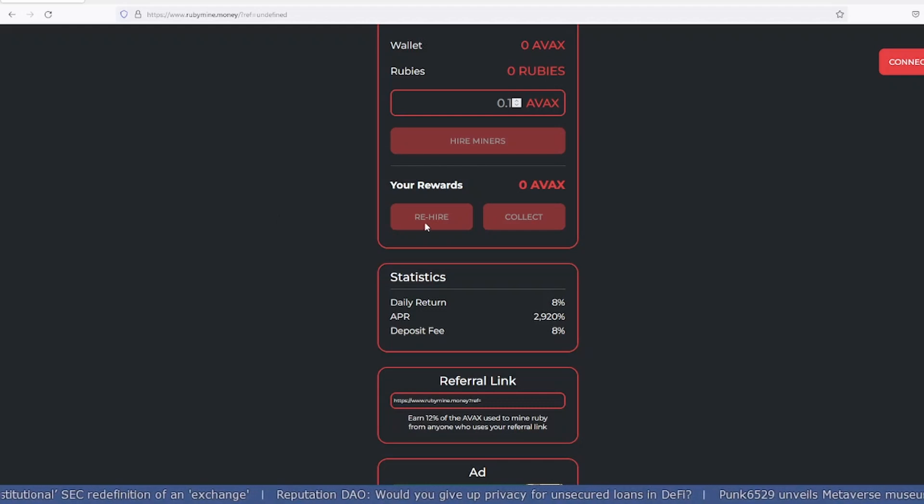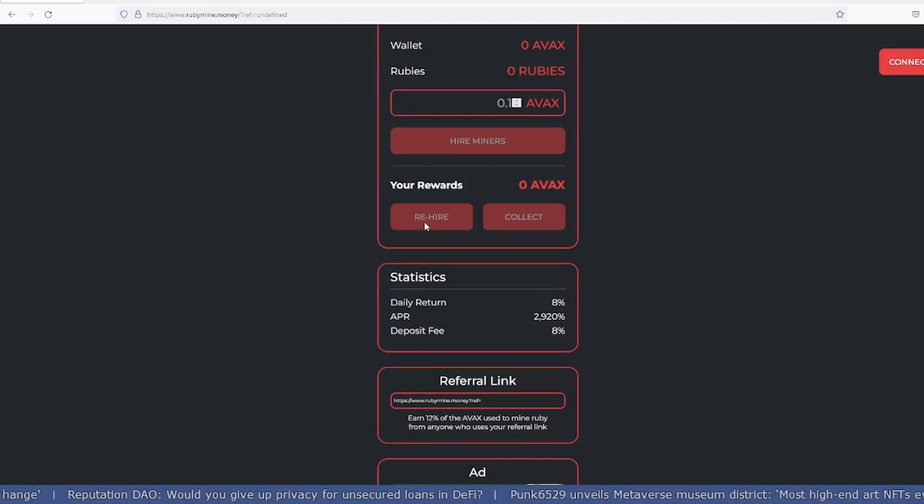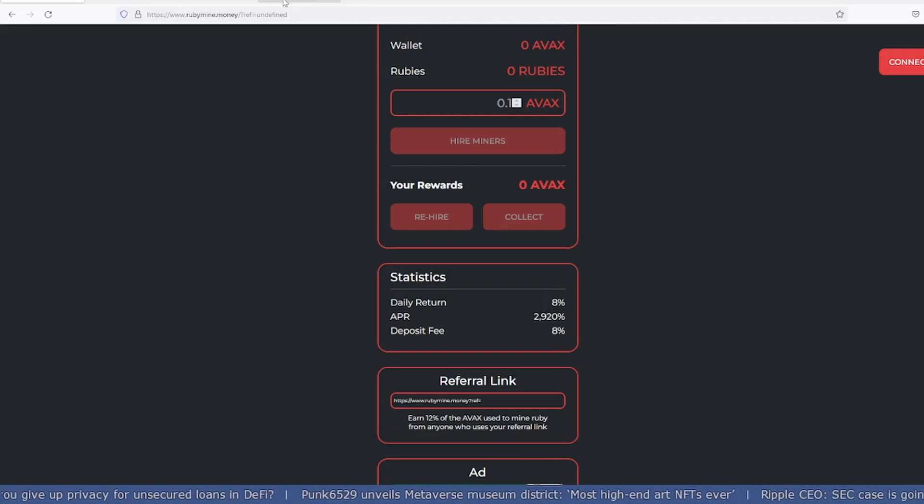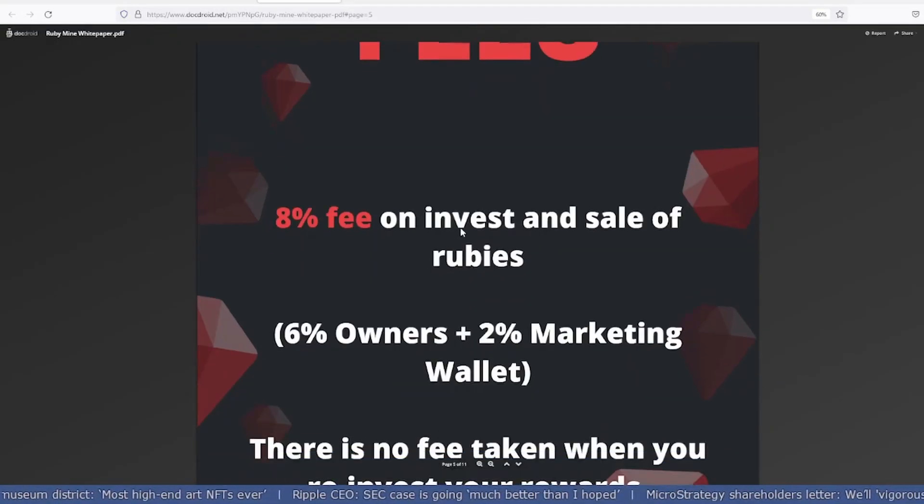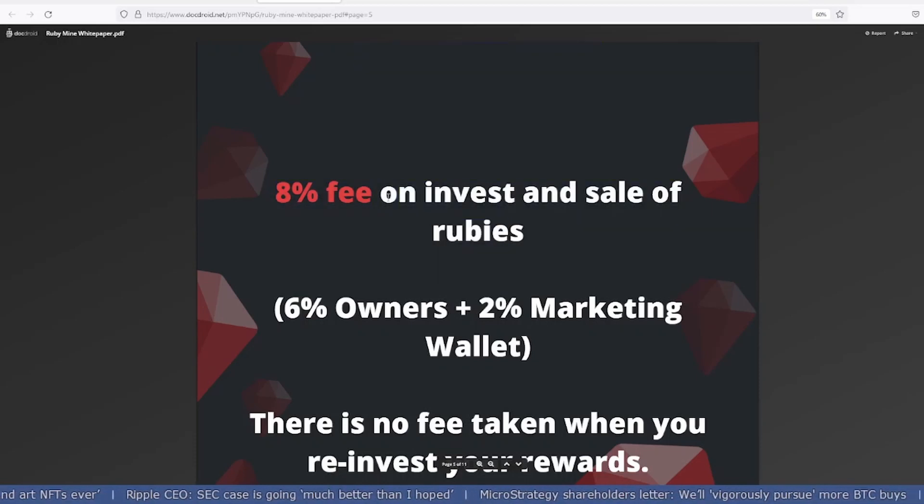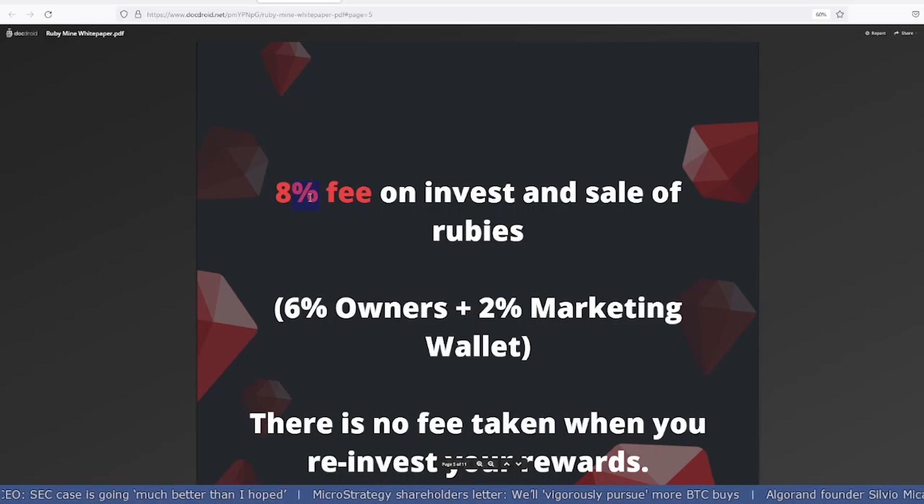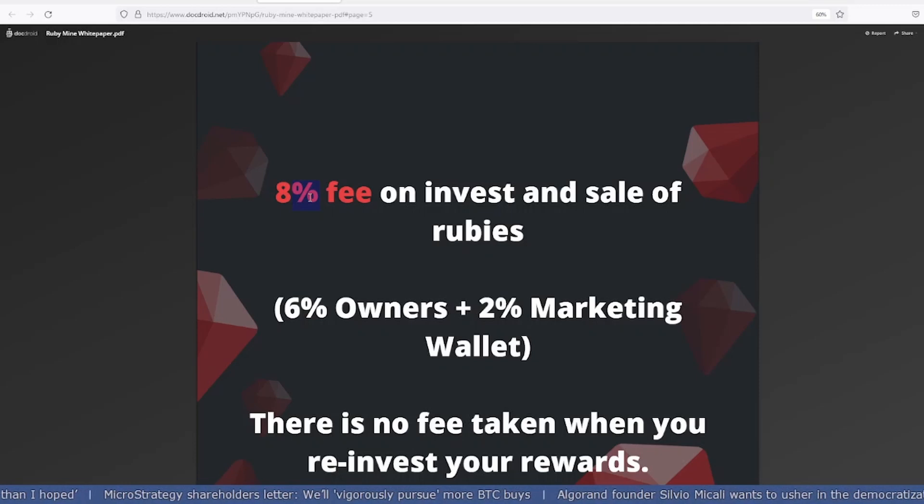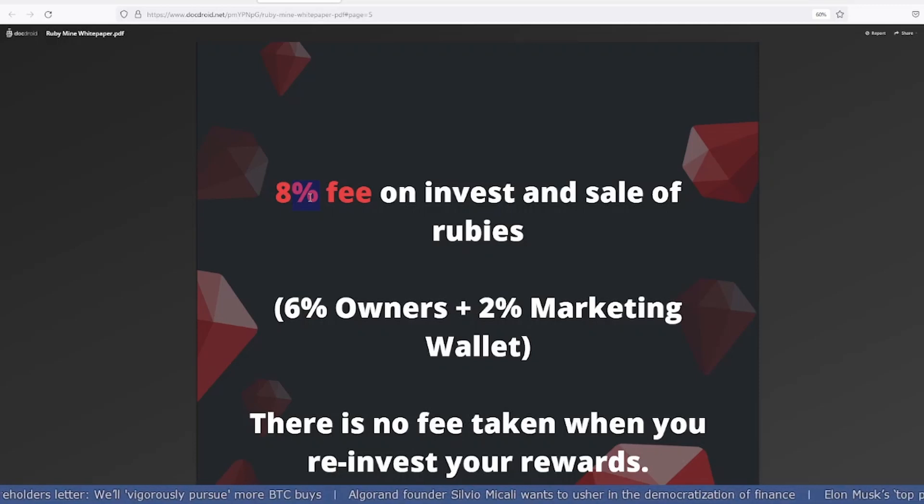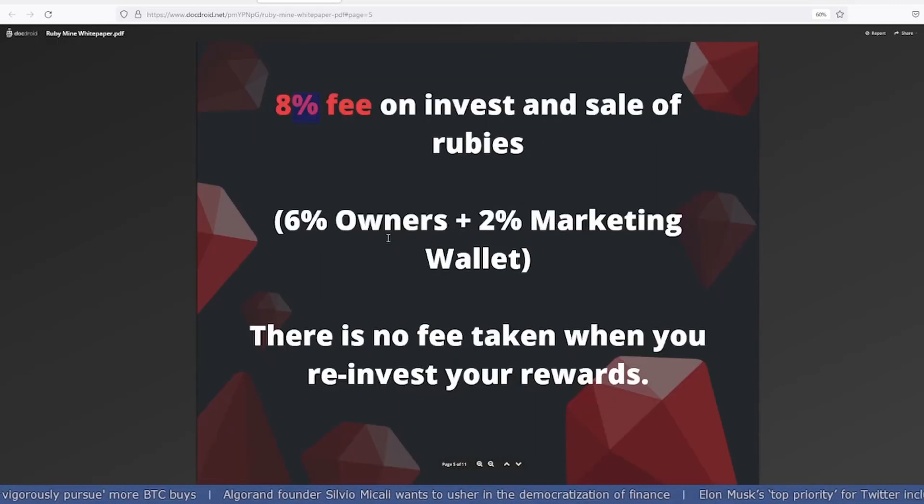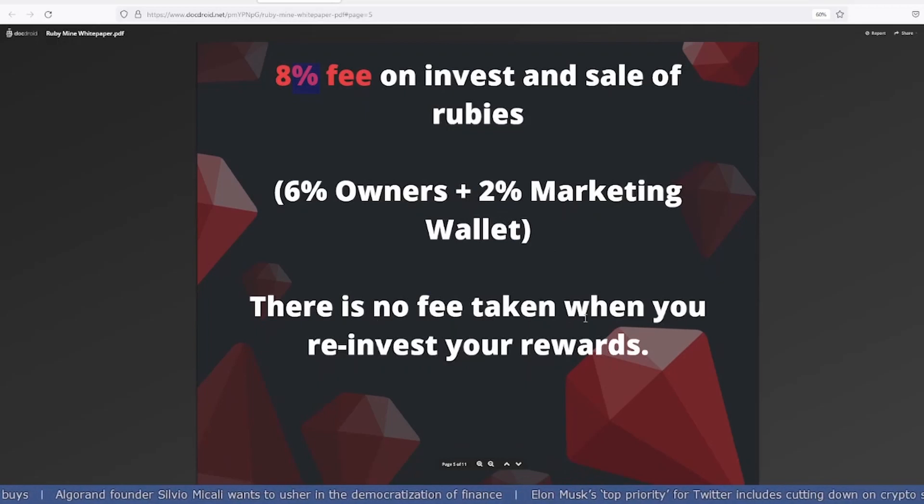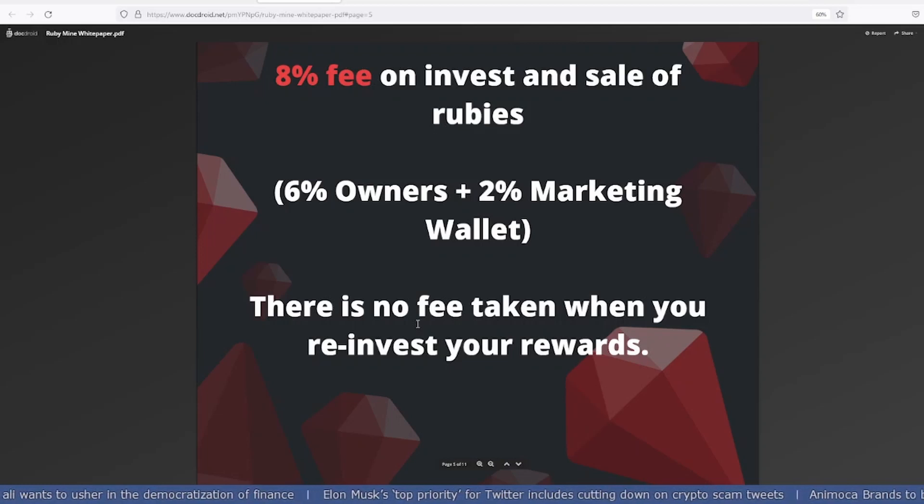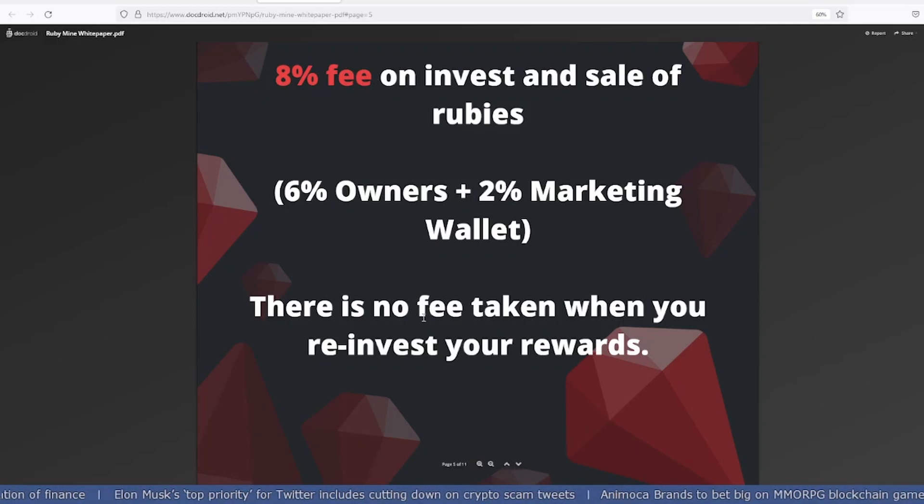There's an 8% fee on invest and sale of rubies. Whenever you take your money out, you'll be charged 8%, so at least keep your investment for a week or two so the fees are covered. Six percent goes to the treasury, two percent for the marketing wallet. There's no fee taken when you reinvest your reward.